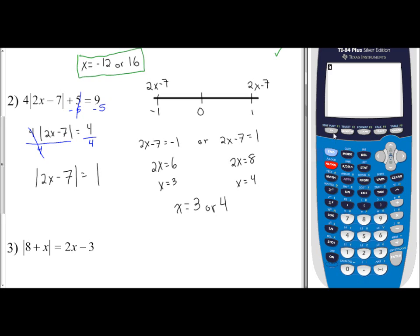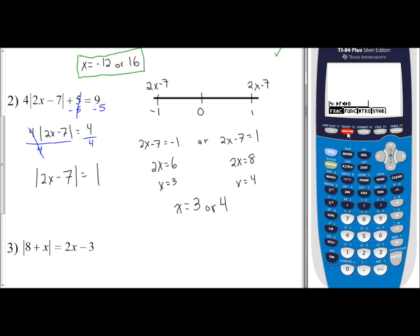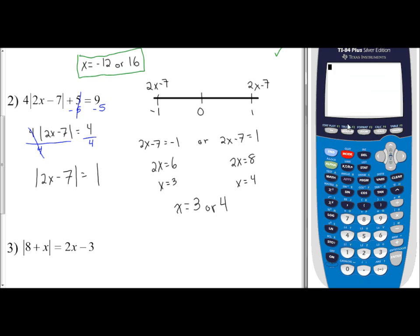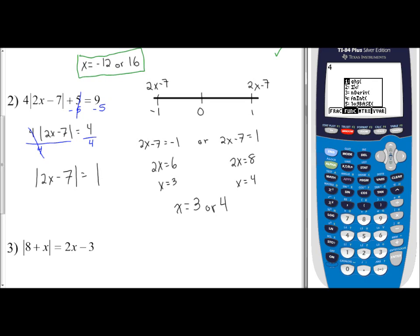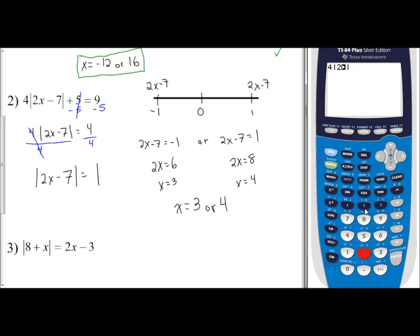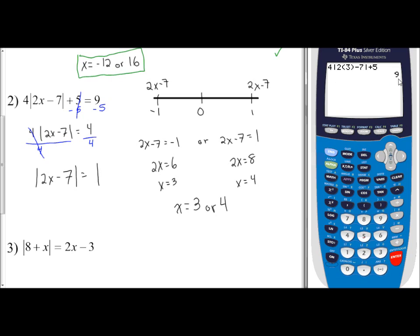For an example: hit alpha, F1, and a new menu bar pops up — 'frac' for fraction, 'func' for function. Going to function, number 1 is ABS — that's your absolute value. I'll type it in exactly as it appears: type 4, then alpha-window for F2, choose ABS, then type 2x in parentheses, then minus 7. Hit the right arrow to exit the absolute value, then plus 5. Hit enter — I get 9, which is correct.